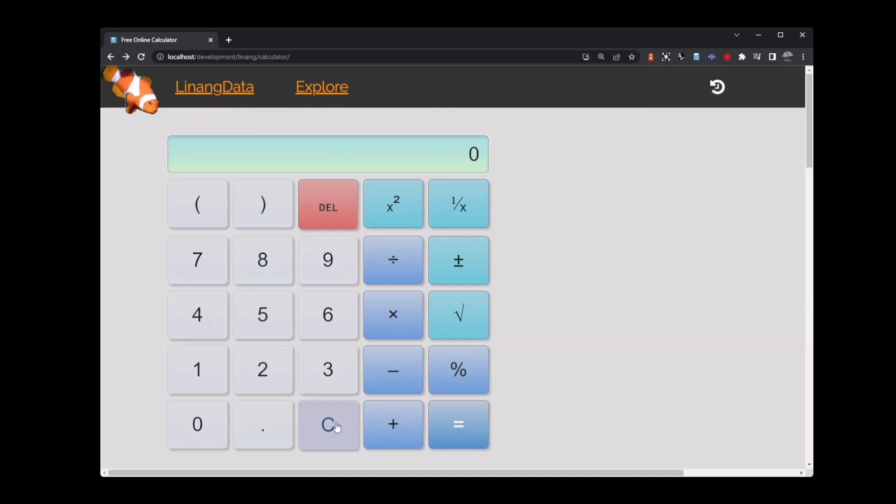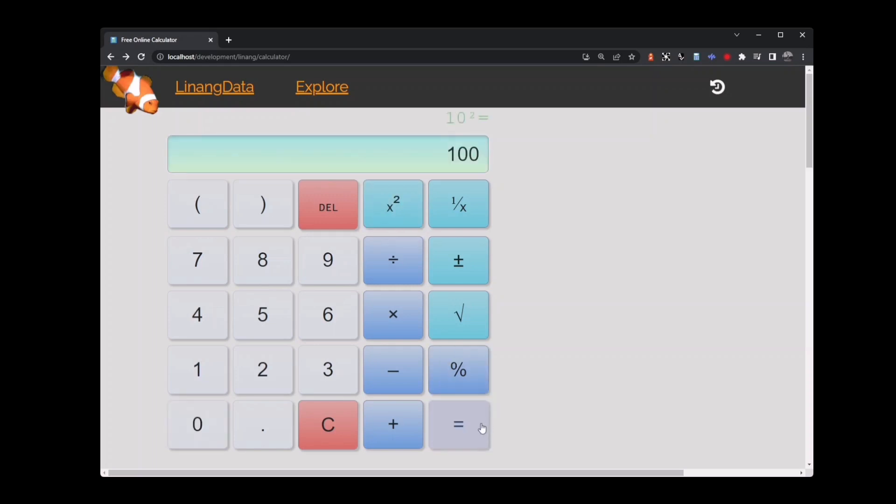Let's try some of the other function keys. This is the square key. It will take whatever value I key in and square it - it will multiply it by itself. If I key in 10 and press the square key, we'll get 100. That is 10 multiplied by 10 equals 100.